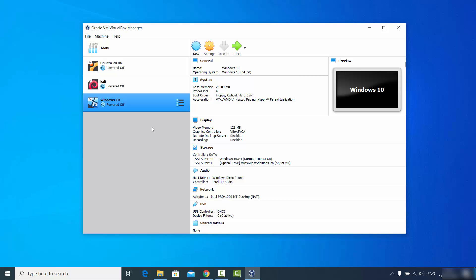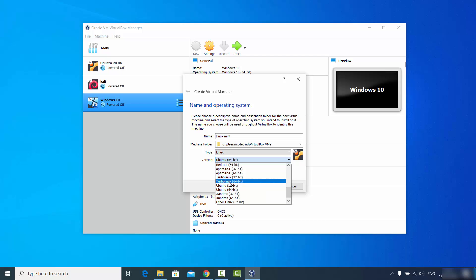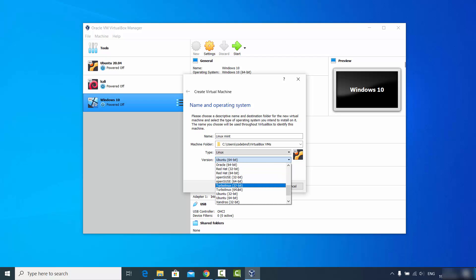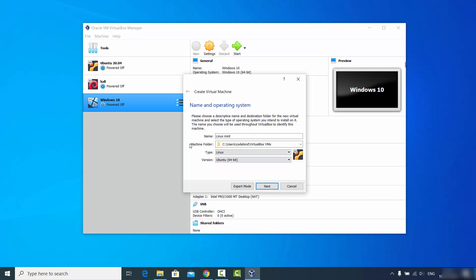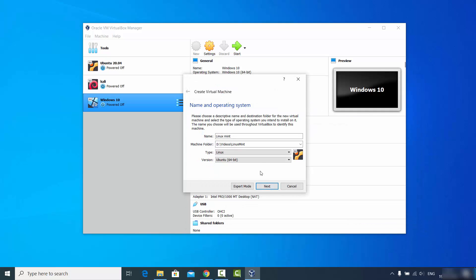Once you've downloaded the ISO file, open your VirtualBox Manager and click on the New button. Give your virtual machine a name — I'll use 'Linux Mint'. Set the type to Linux. The version 'Linux Mint' isn't available in the list, so choose Ubuntu 64-bit as the closest option. For the machine folder, by default it saves to your C drive, but you can choose a different location if you prefer.